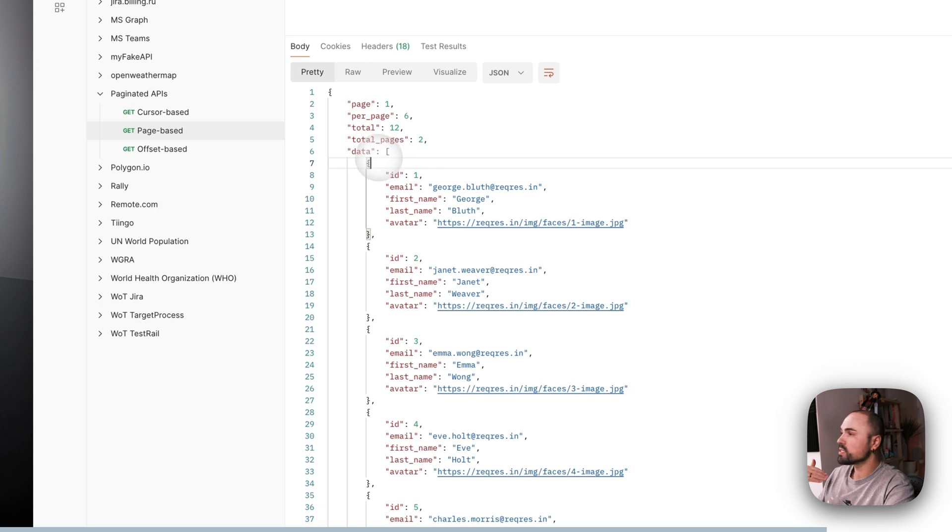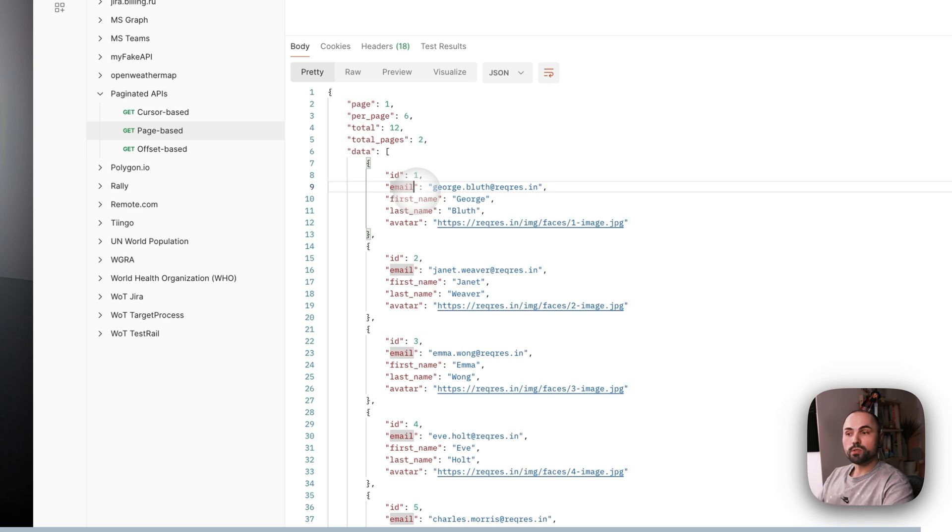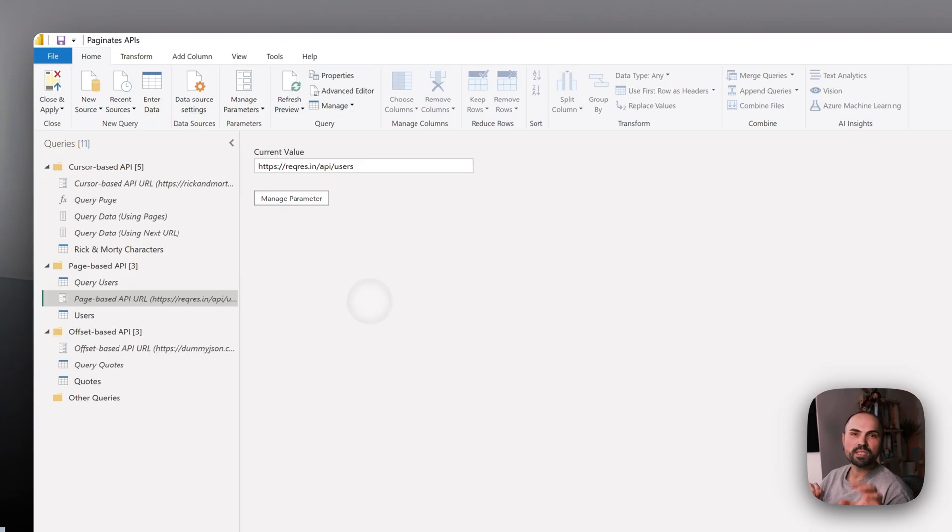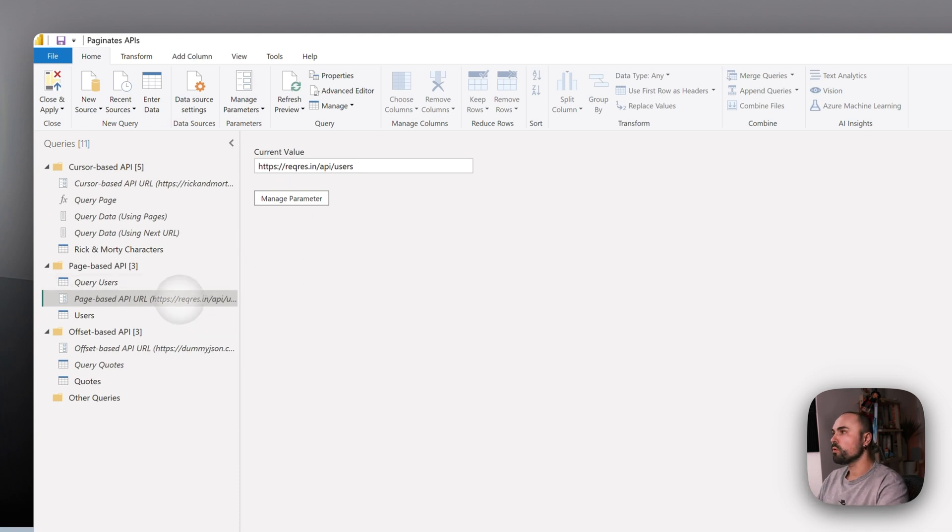Let's move on to Power BI. Here I have an example prepared already. What I like to do first is to create a parameter where I will store the URL of the API.